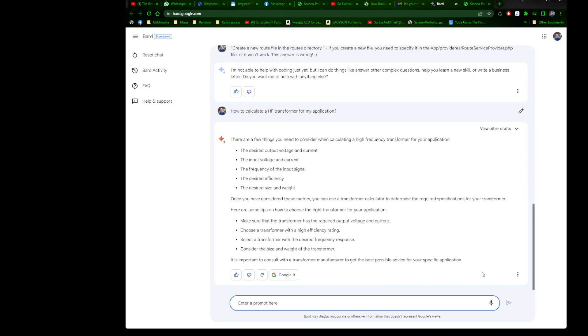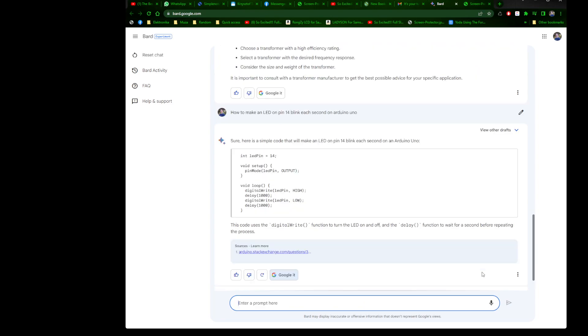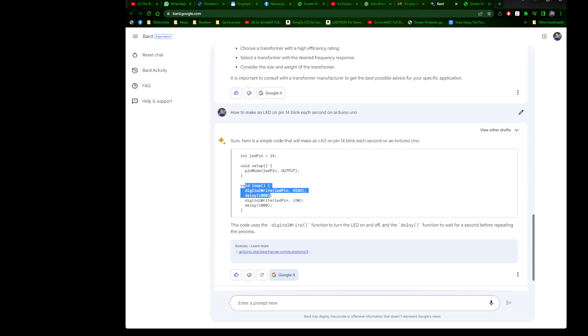Maybe a different topic. We had coding, we had electronics. How to make an LED blink on pin 14, blink each second on an Arduino Uno? That's programming and electronics all in one.